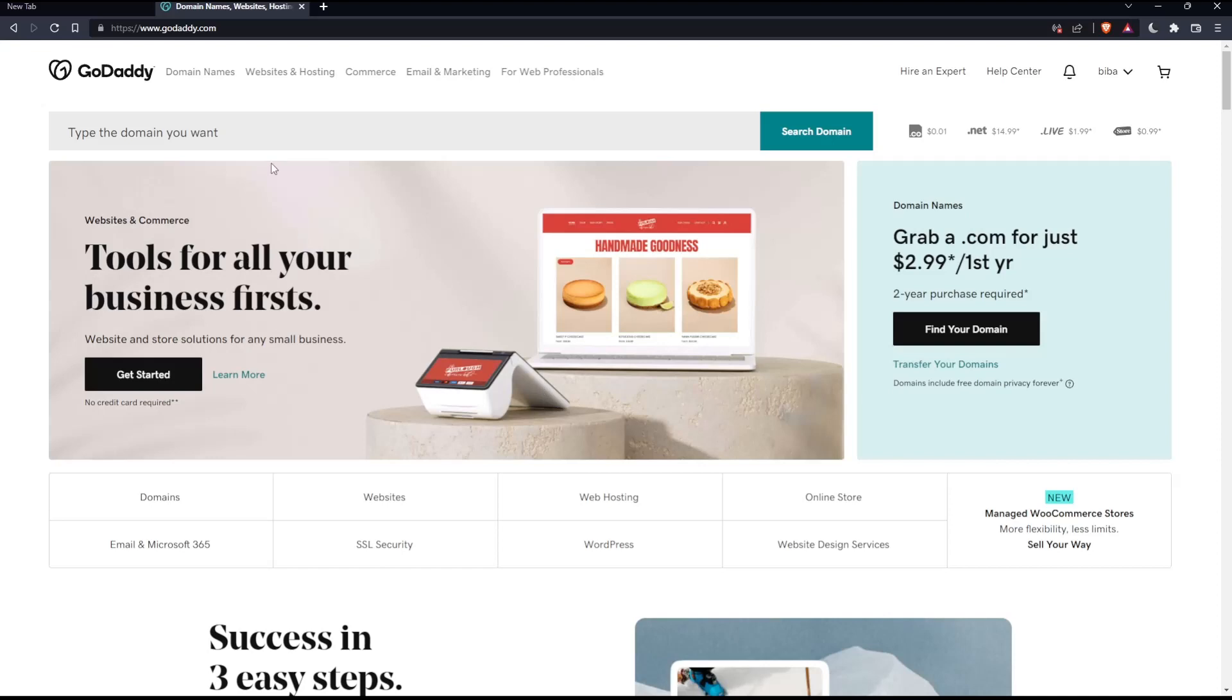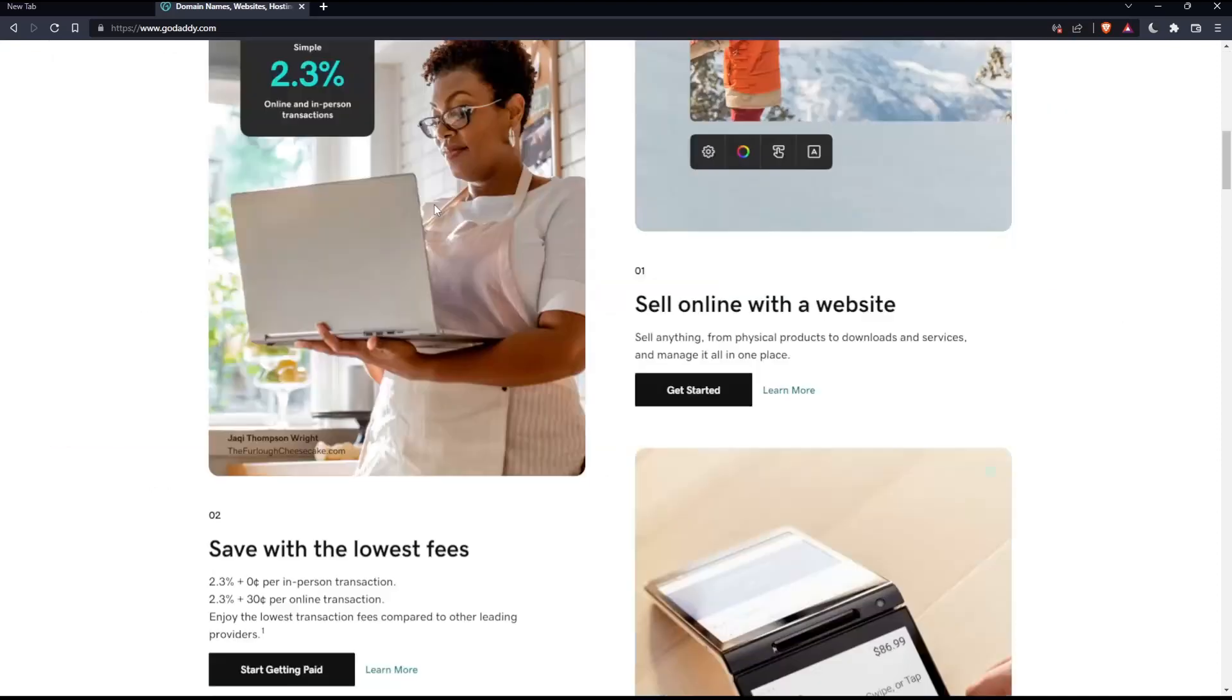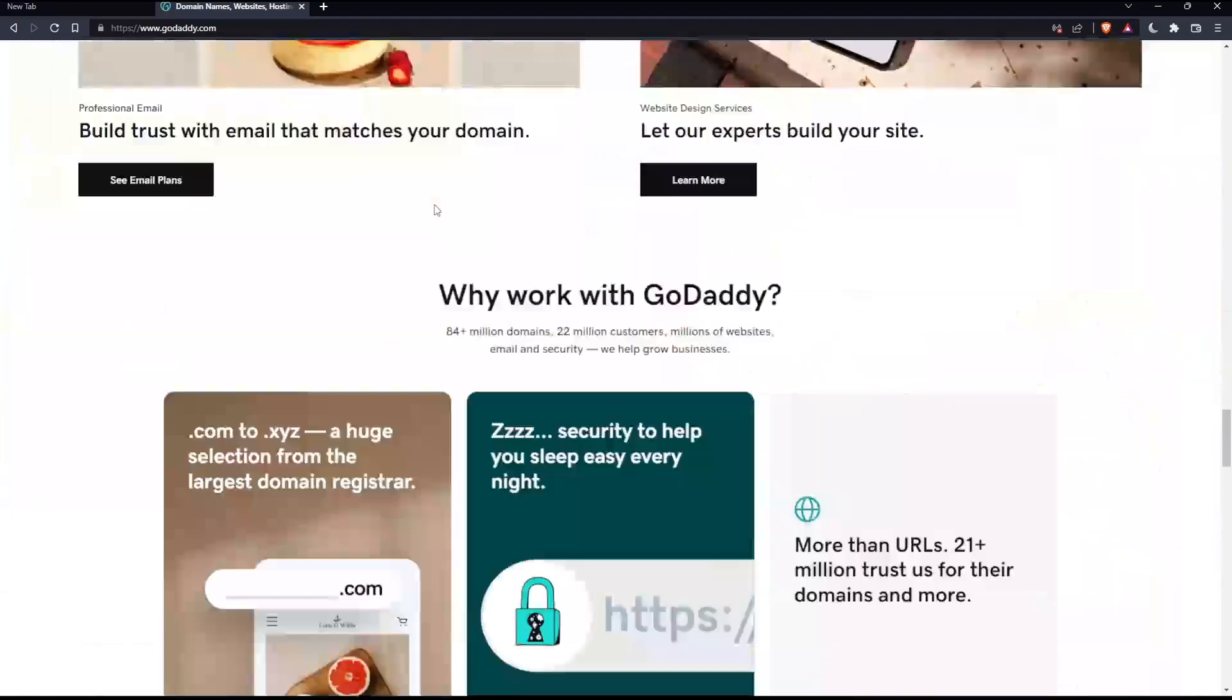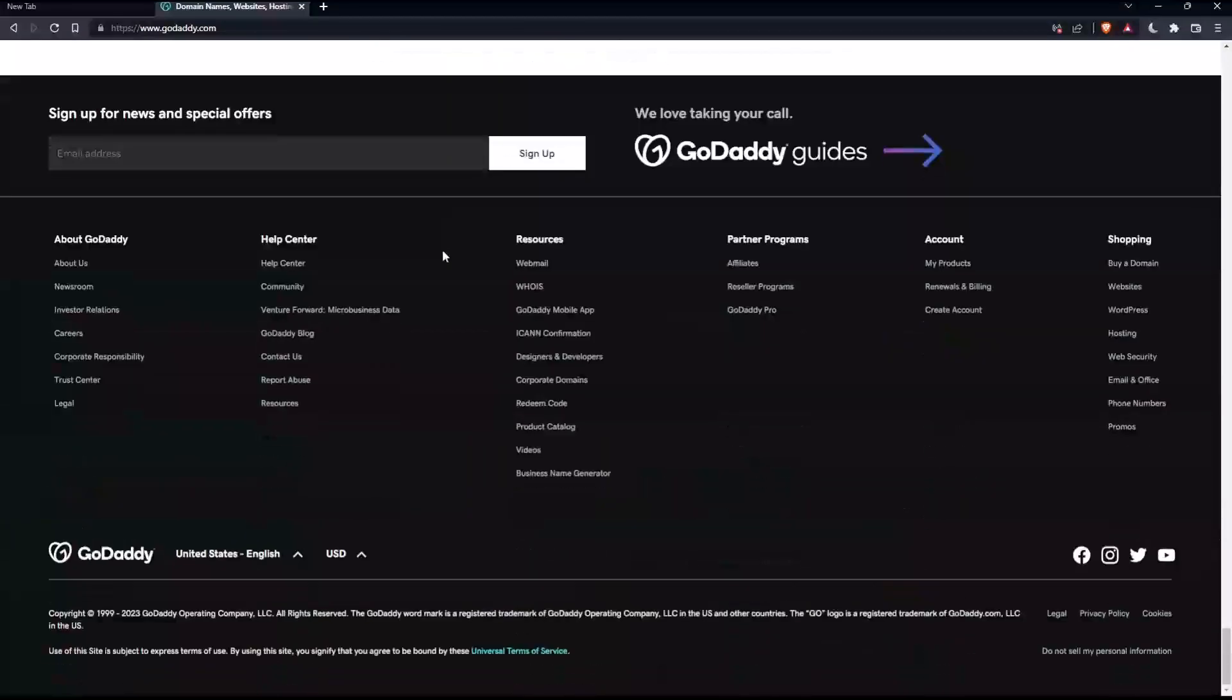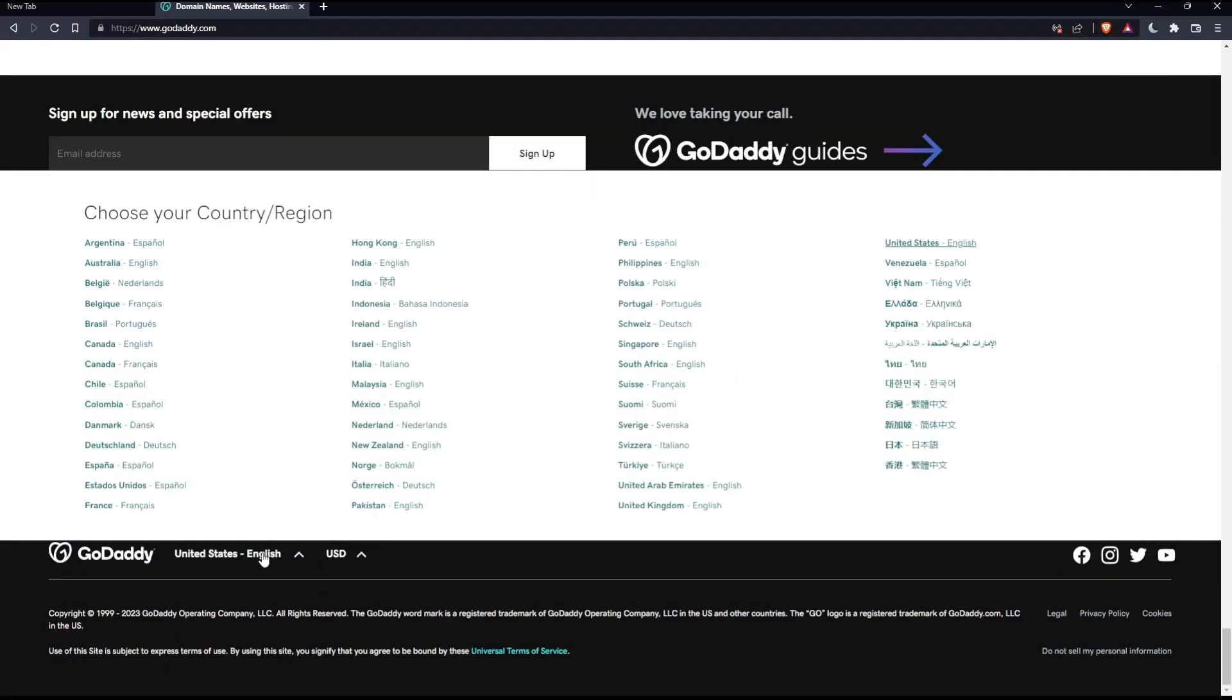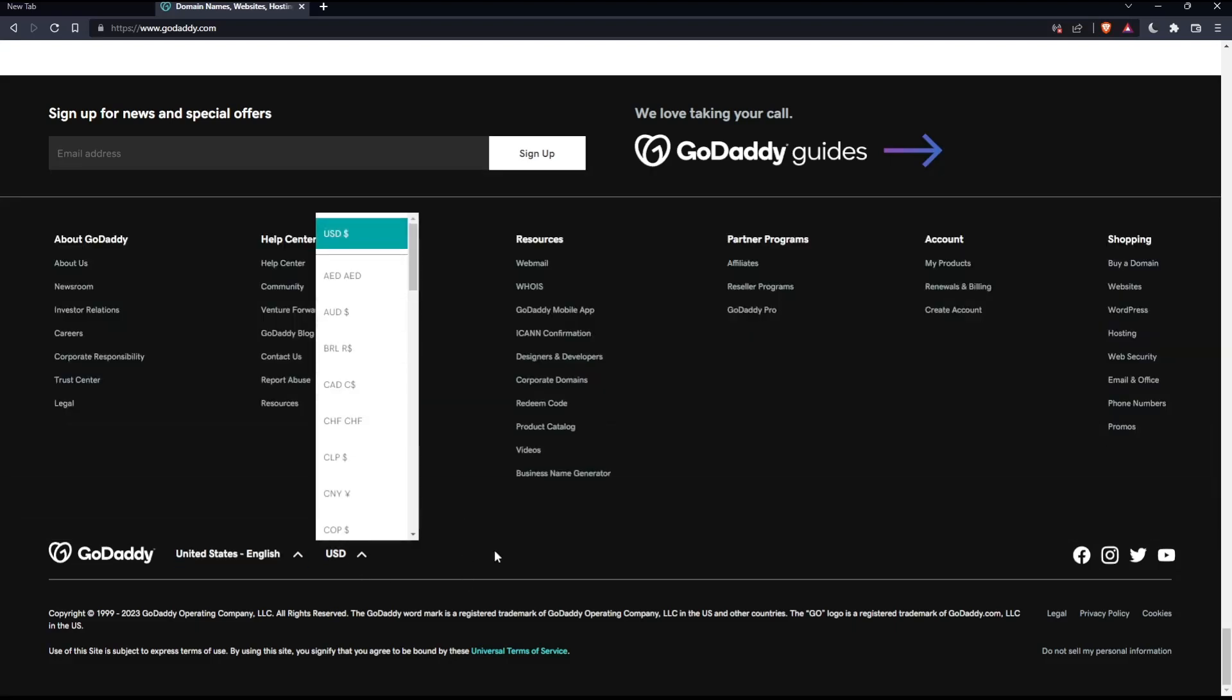If you're facing any issues with the language, as I faced my first time on this website, you'll have to scroll down to the bottom and make sure to change the country or region, which will change the language with it. If you want to change the currency, that will also be possible.